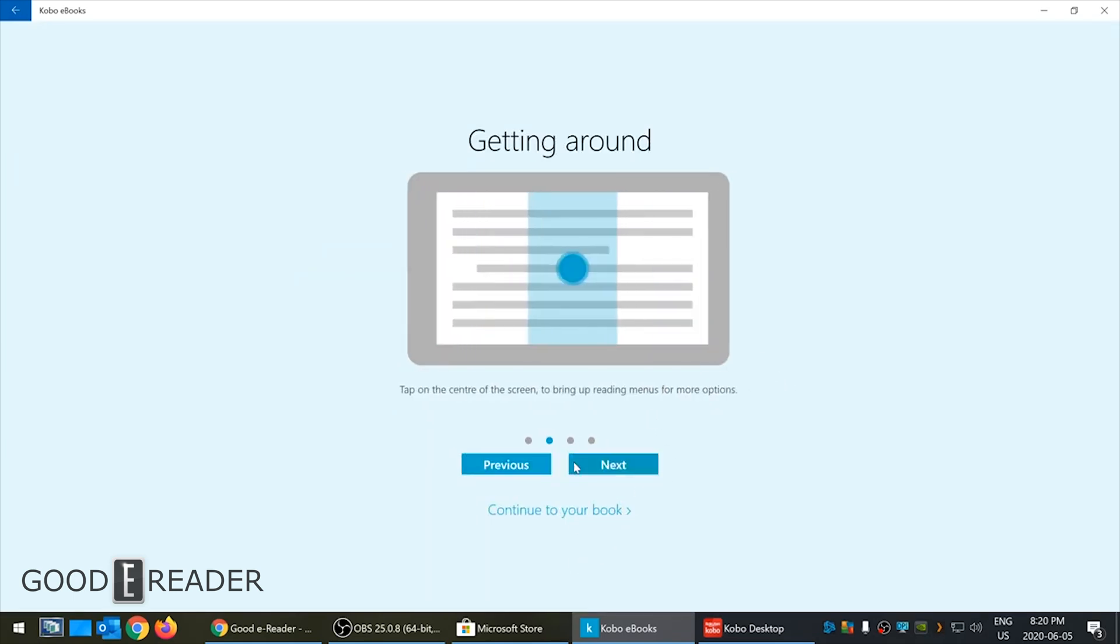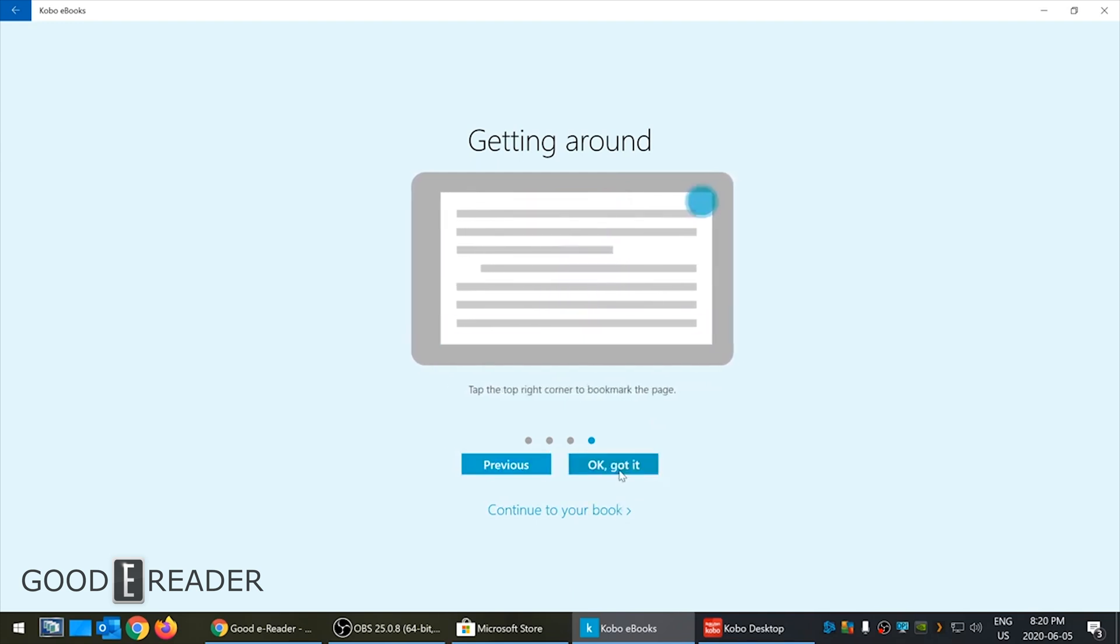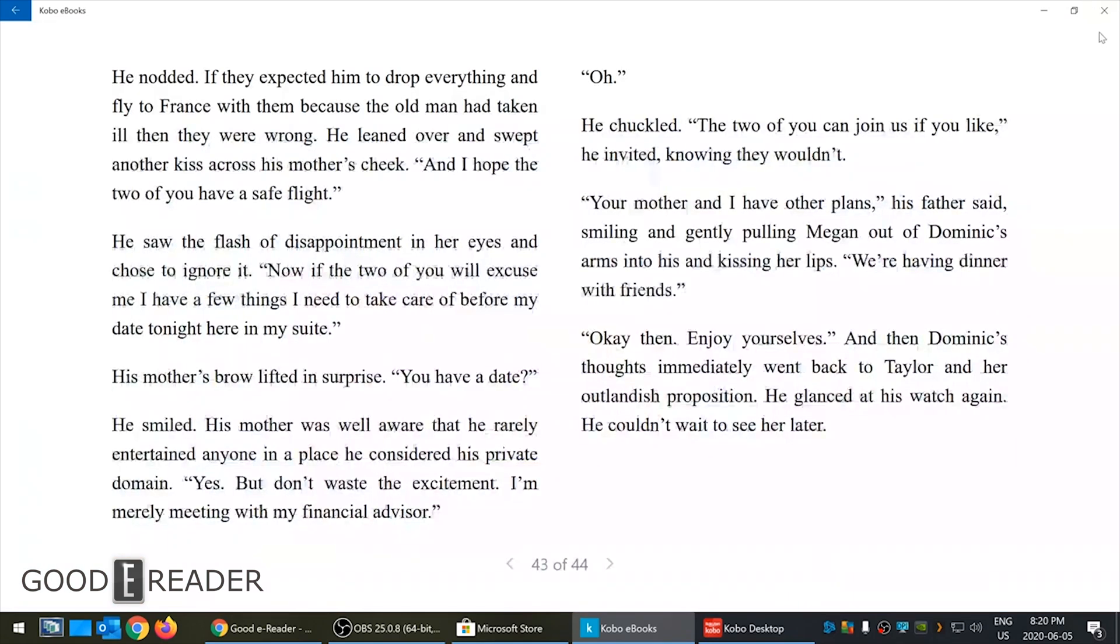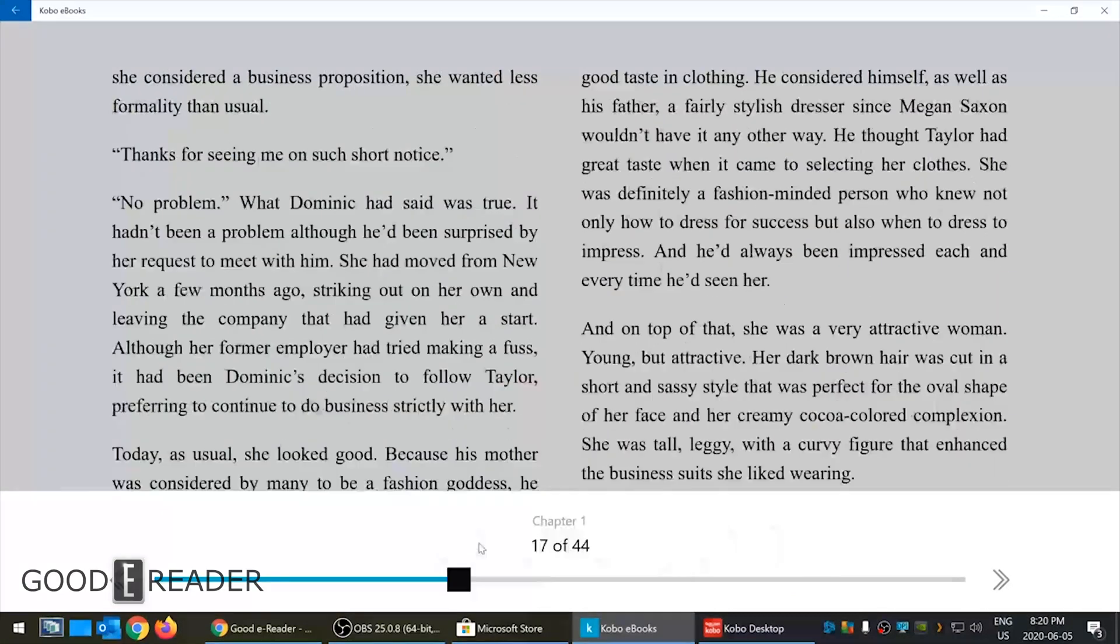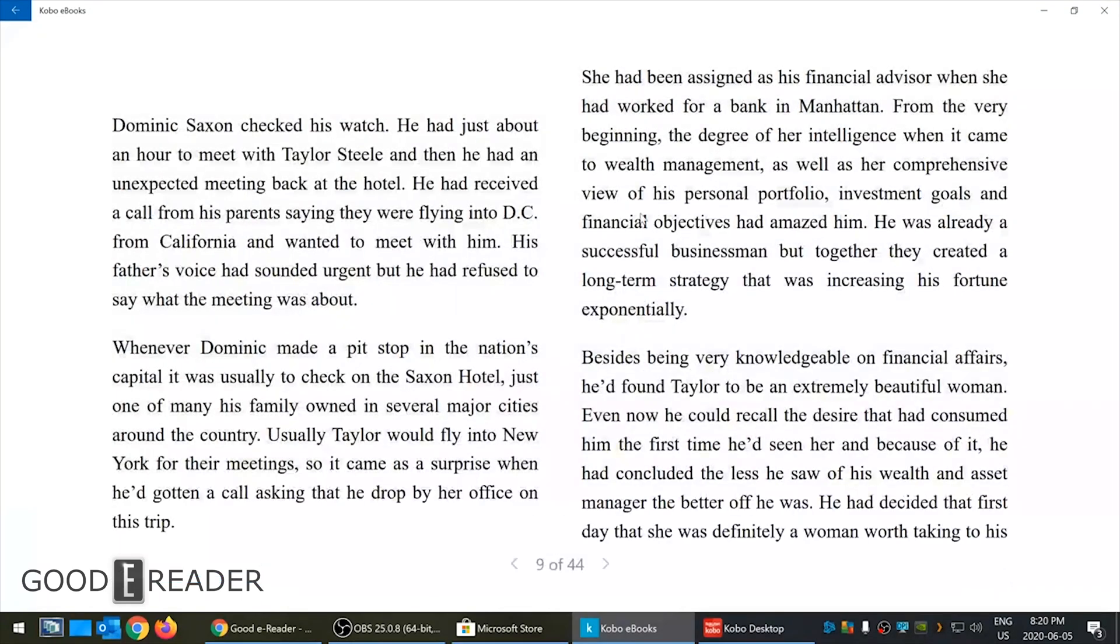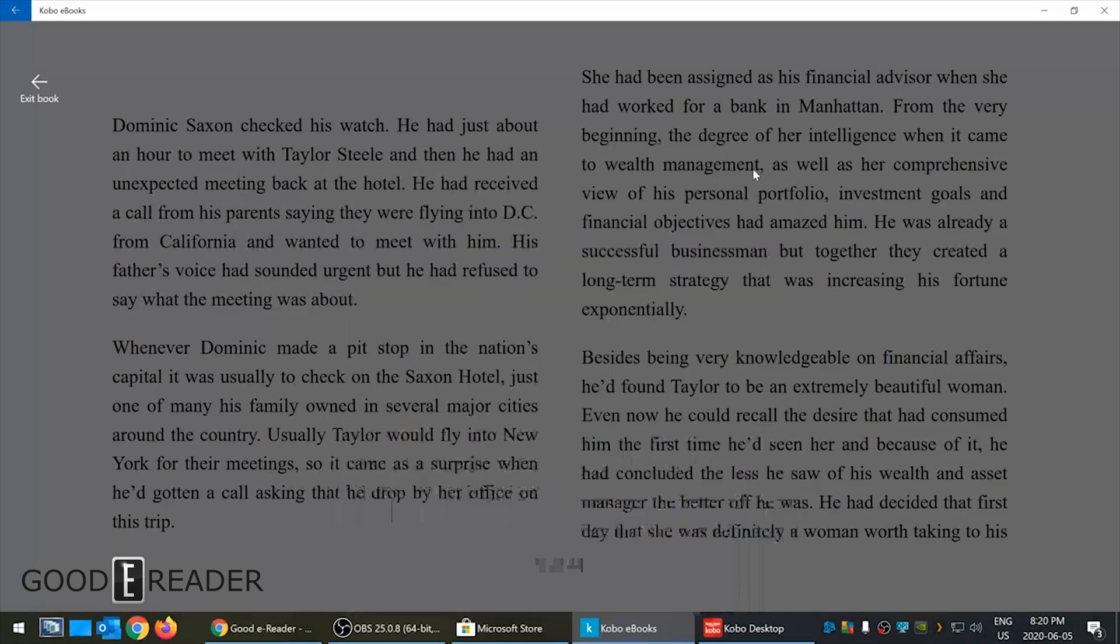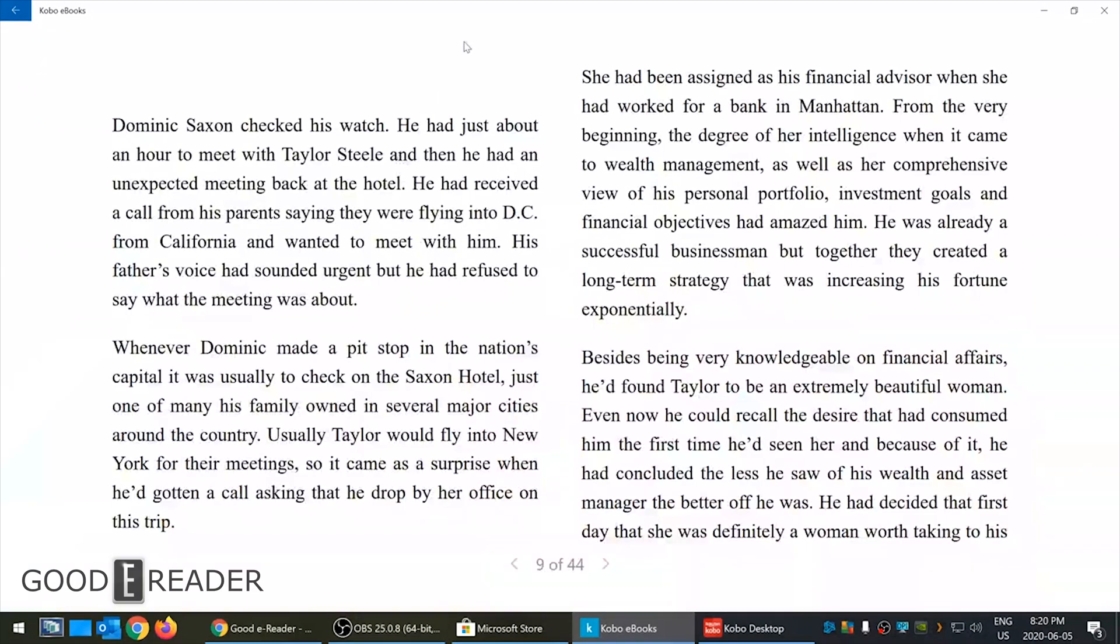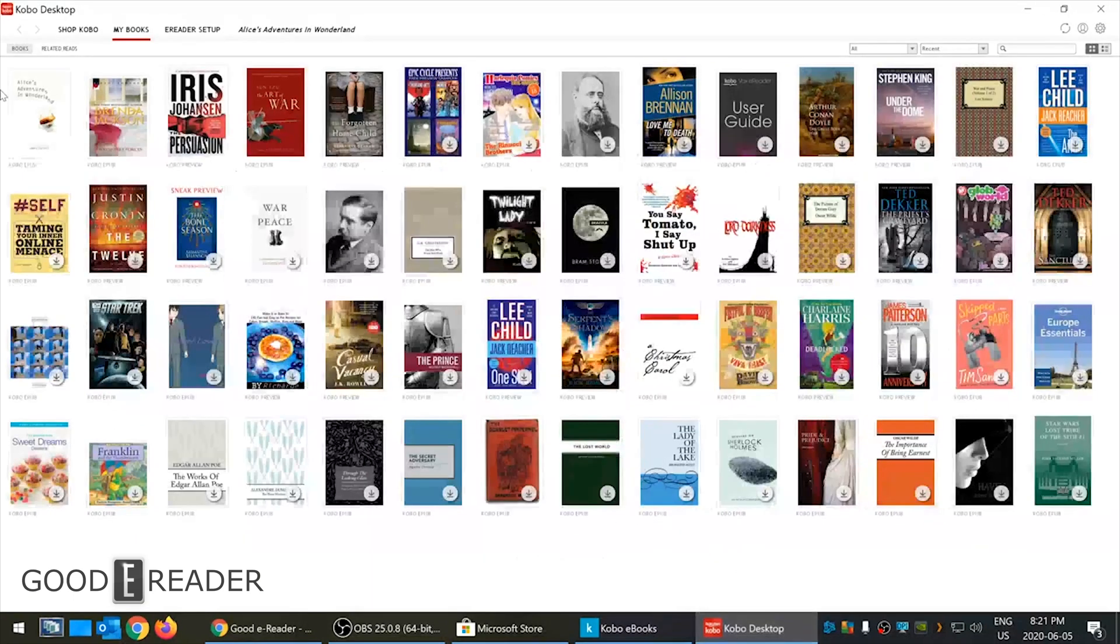If you click here it just gives you tips and tricks - how does this app work, getting around. Shows you where the page turn buttons are, clicking in the center brought you to those options I showed you. Clicking at the bottom brings everything up and shows you clicking here will make a bookmark. You can't long press to look words up in the dictionary or make highlights. This is basically a very basic e-reading software.